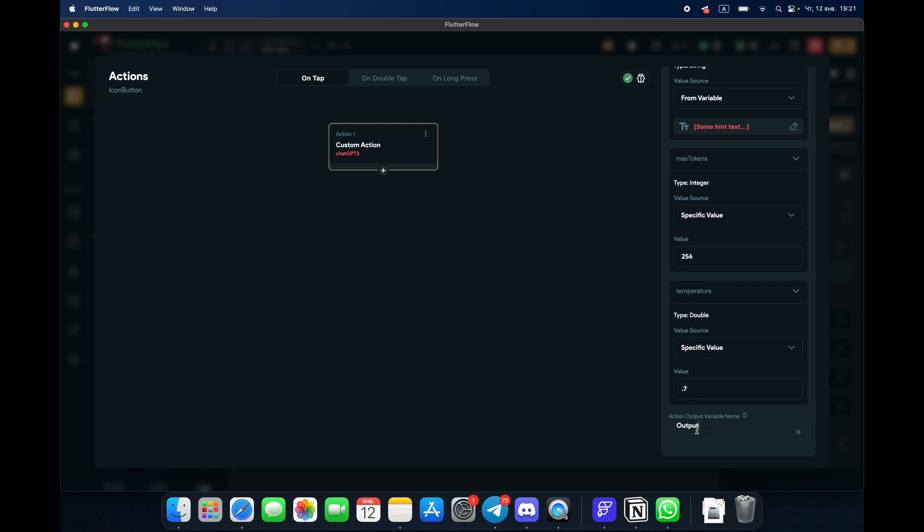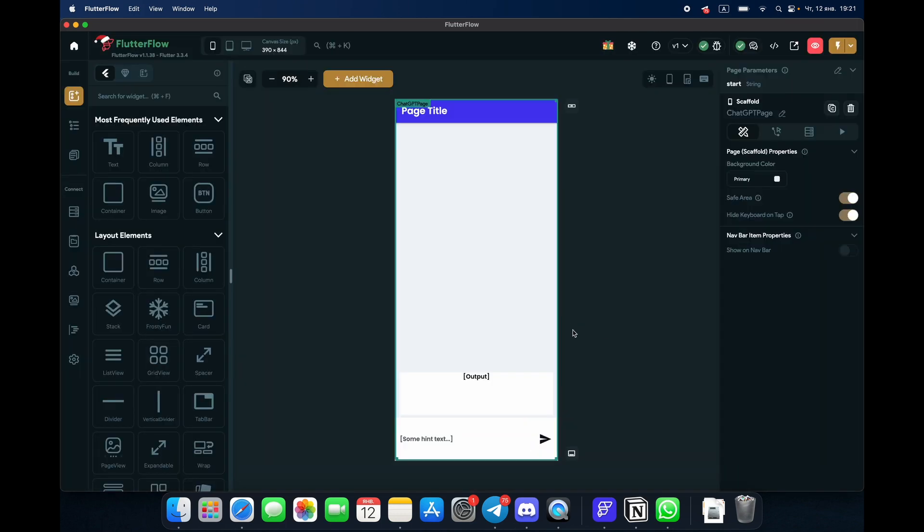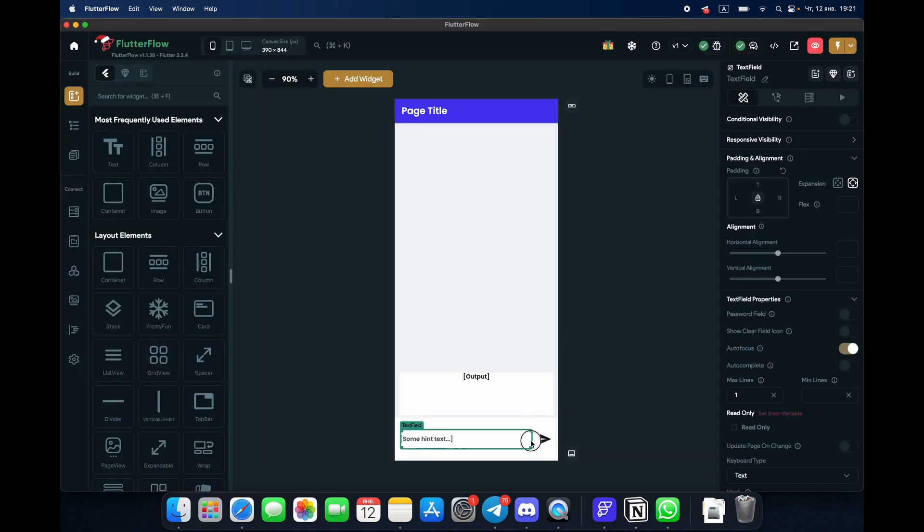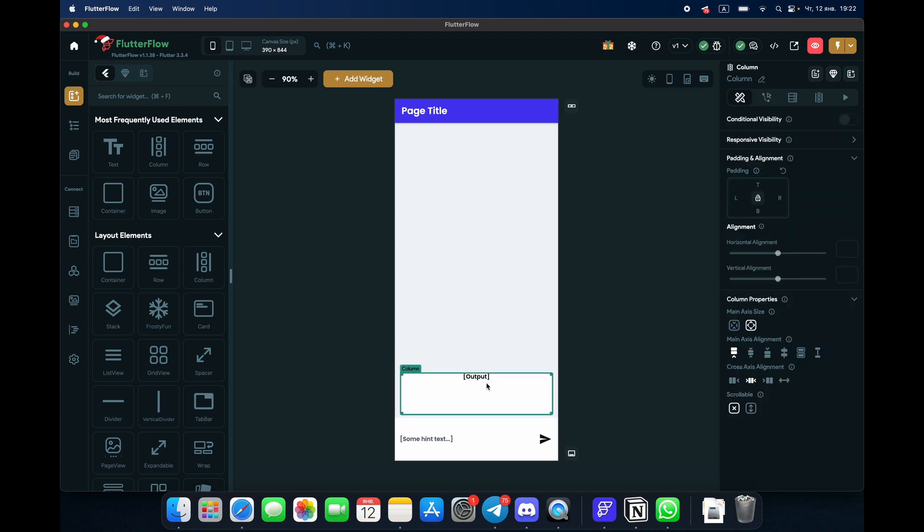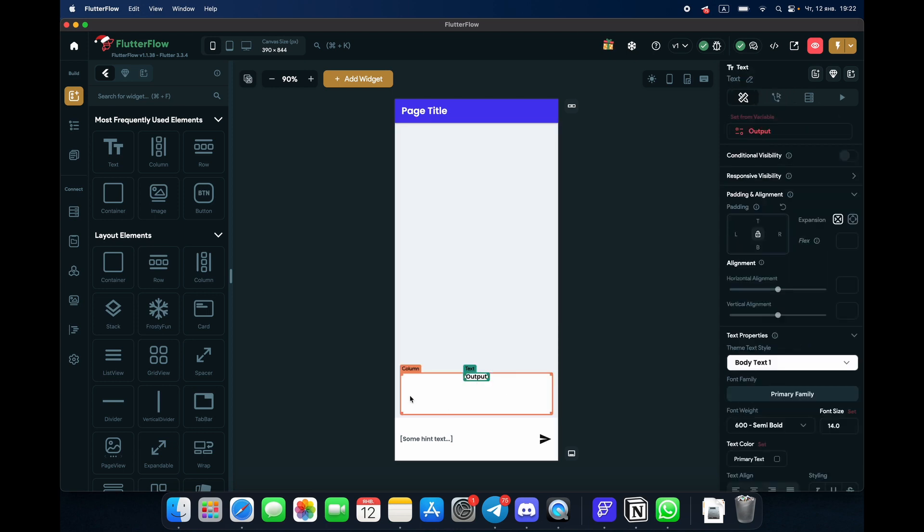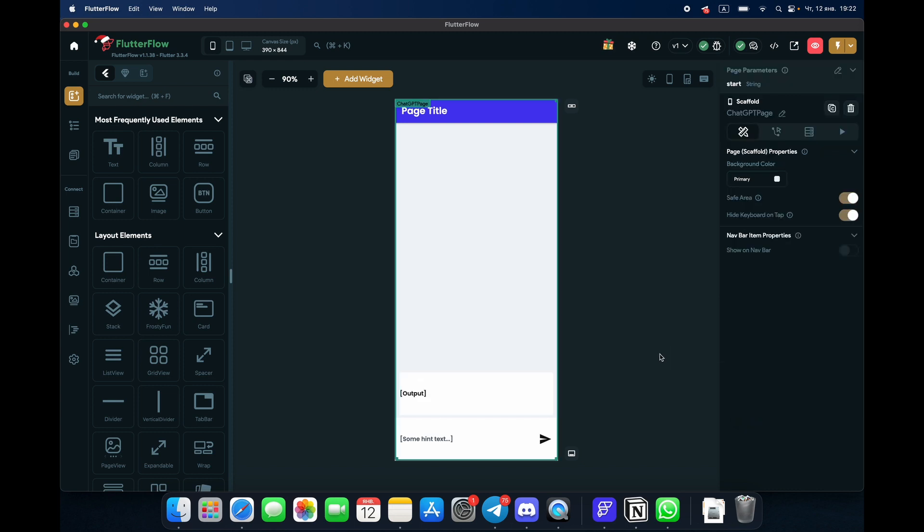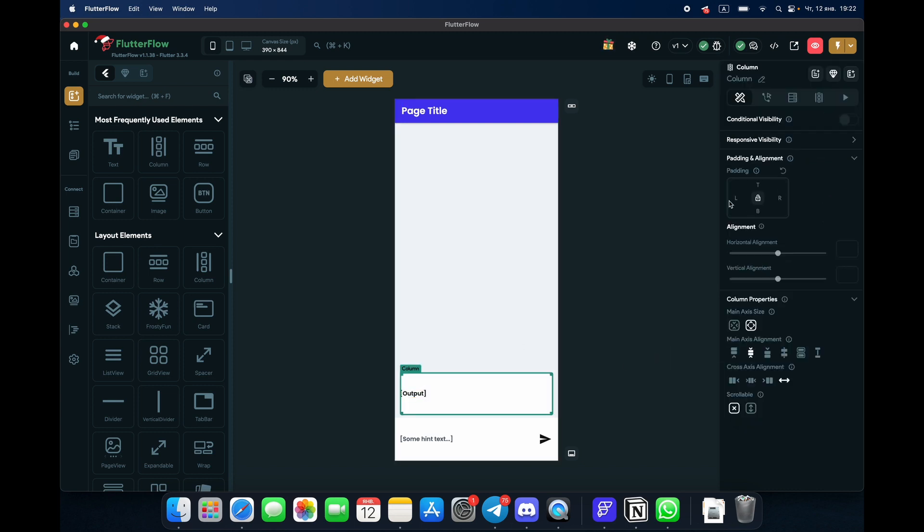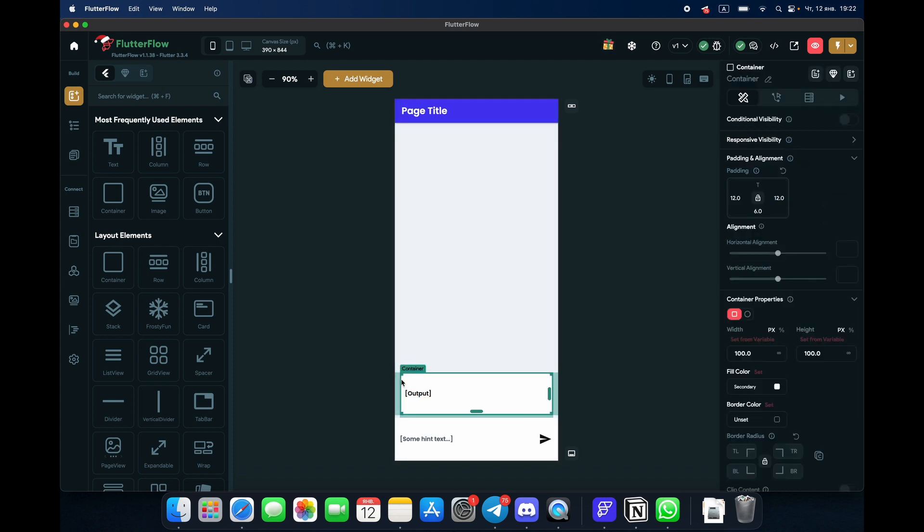Name it output or whatever you want, you can name it seriously. And that's it. So on click on the button, we get the output in this kind of text. And what we can do here, we can do like this. Let's give some padding, 12, 12.